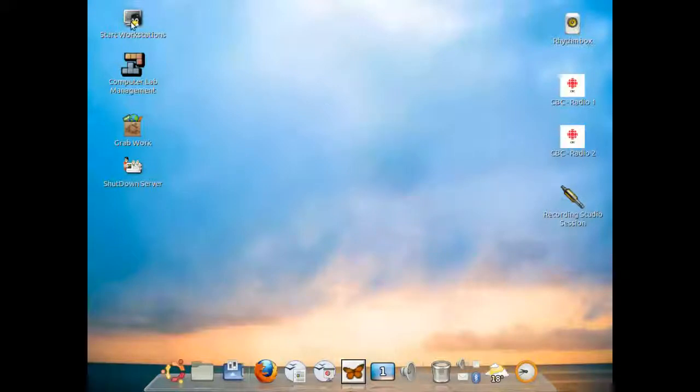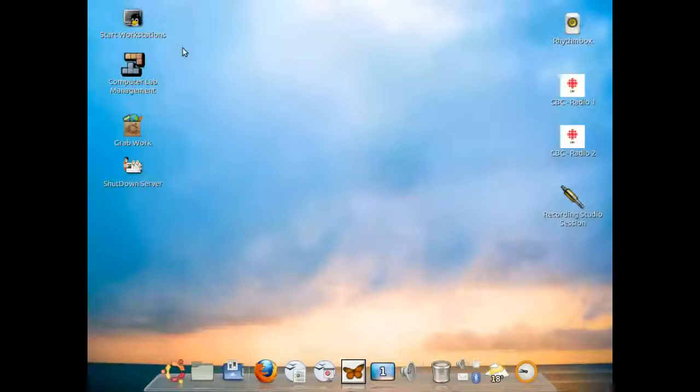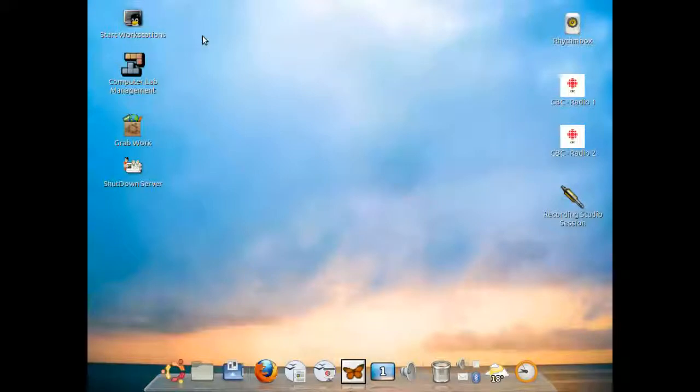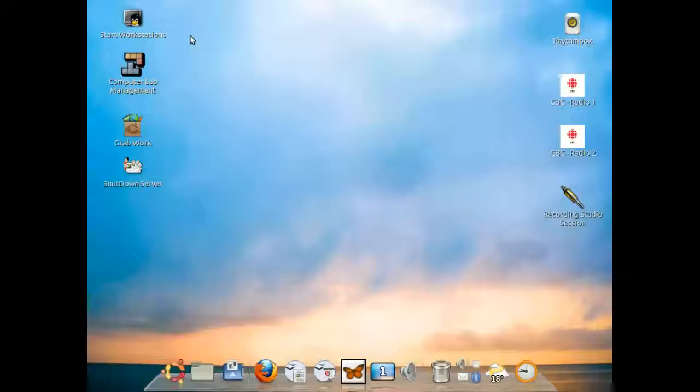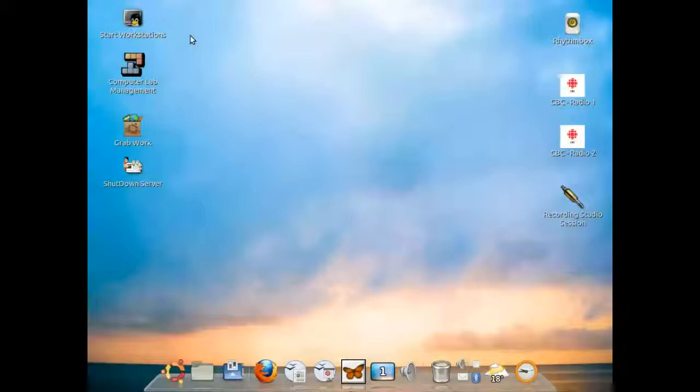You would log into the teacher account and as mentioned in previous lessons, several icons are on this desktop which are very important. In a previous video on startup procedures, you would point and double click on the startup workstations which would begin all of the workstations. It is highly recommended after you start all the workstations to log in to every single account that is on the workstation.